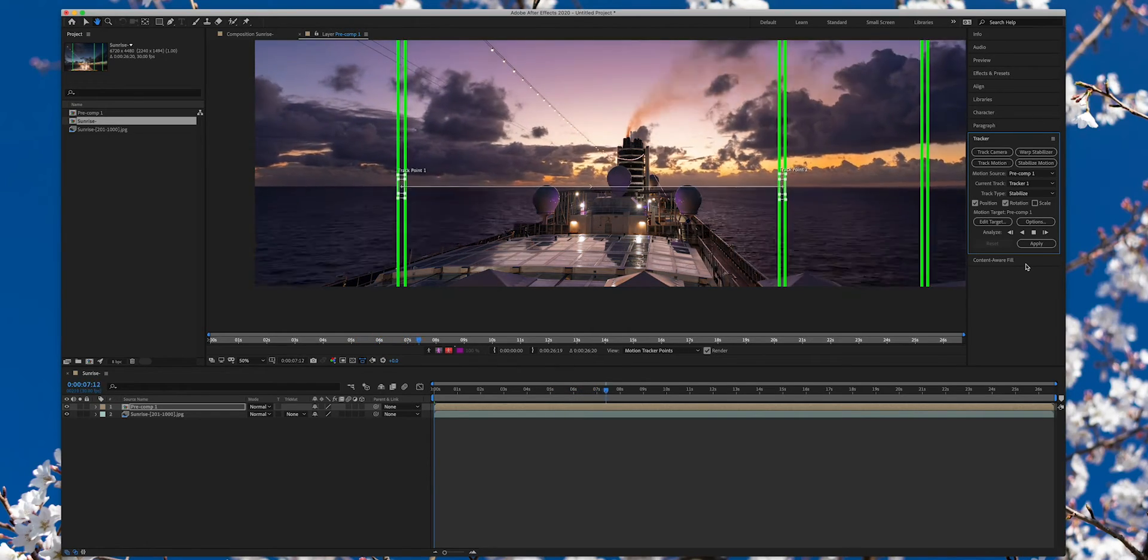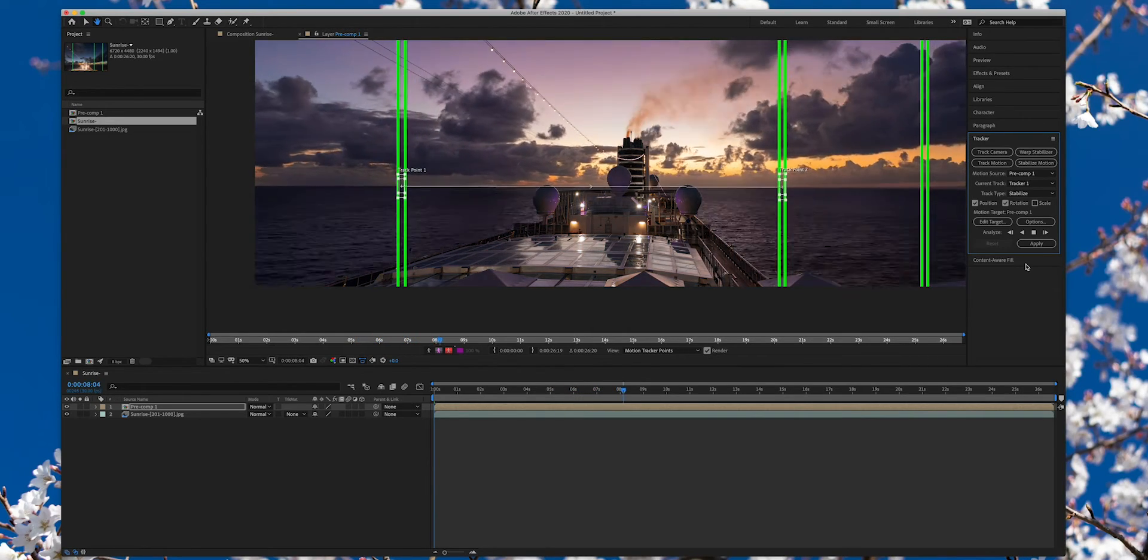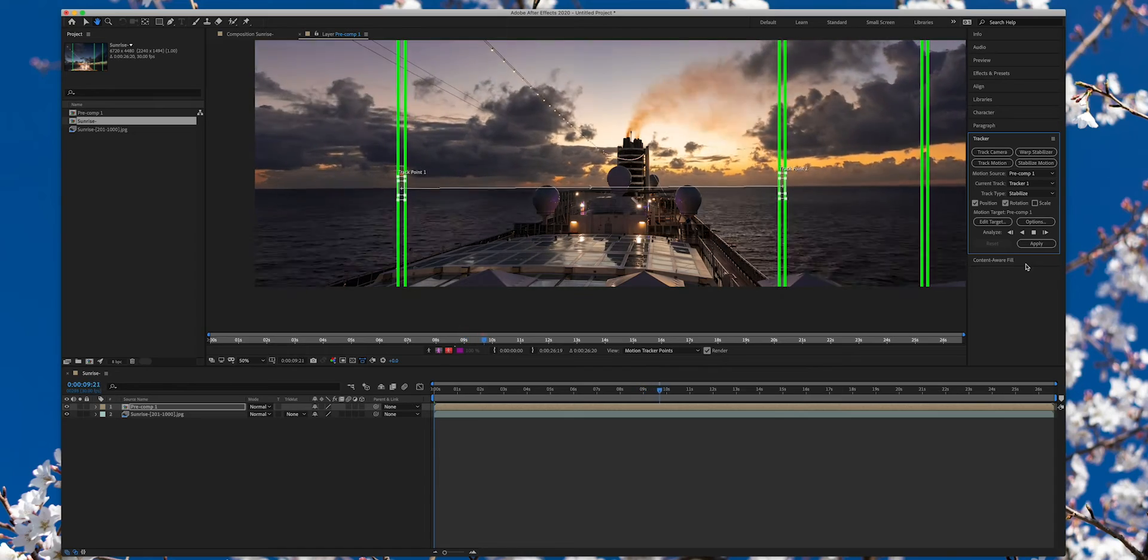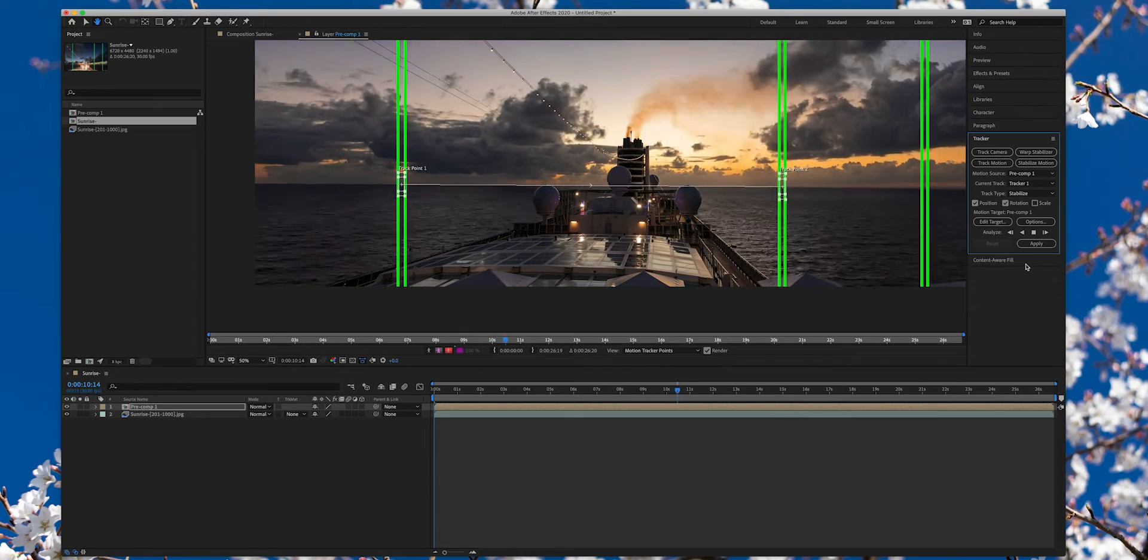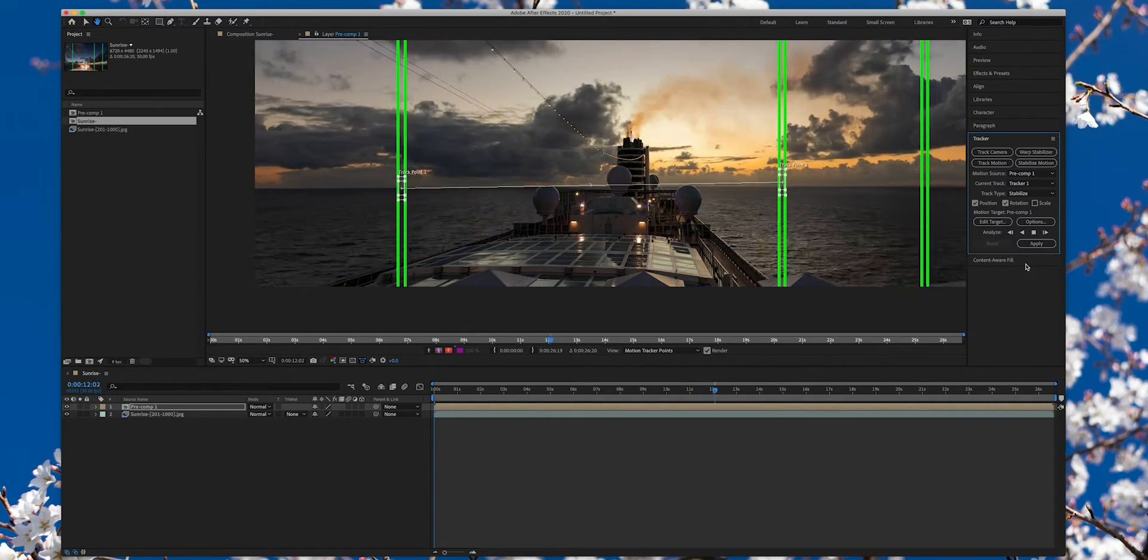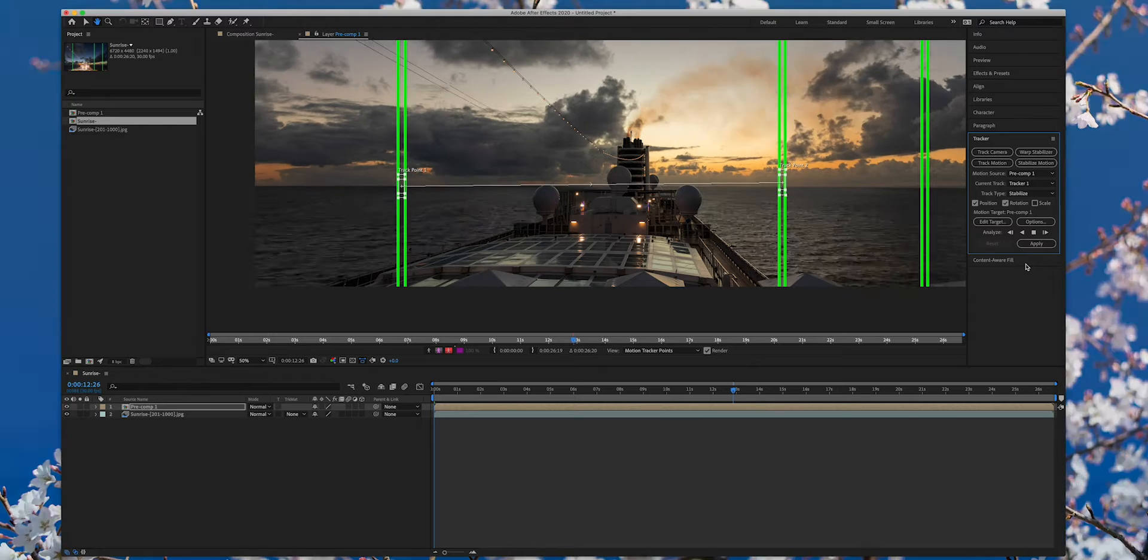A few minutes later the tracker one is still doing very well but tracker two is off. Some manual intervention is needed unfortunately.